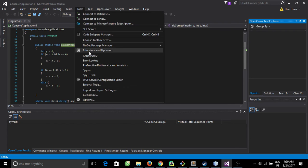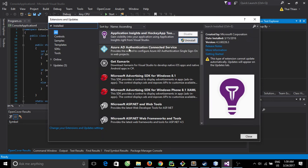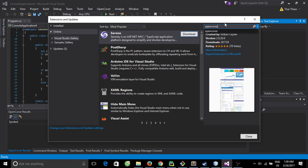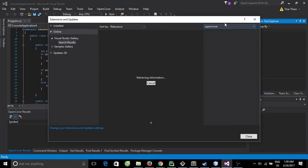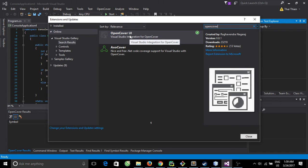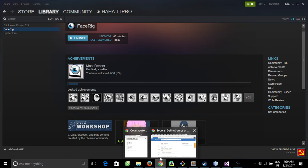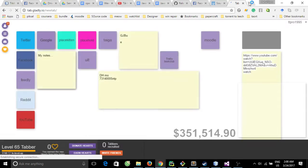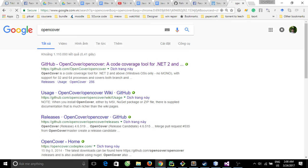To install it, go to Extensions, search online for OpenCover and install it right here. This is just the UI to interact with Visual Studio.